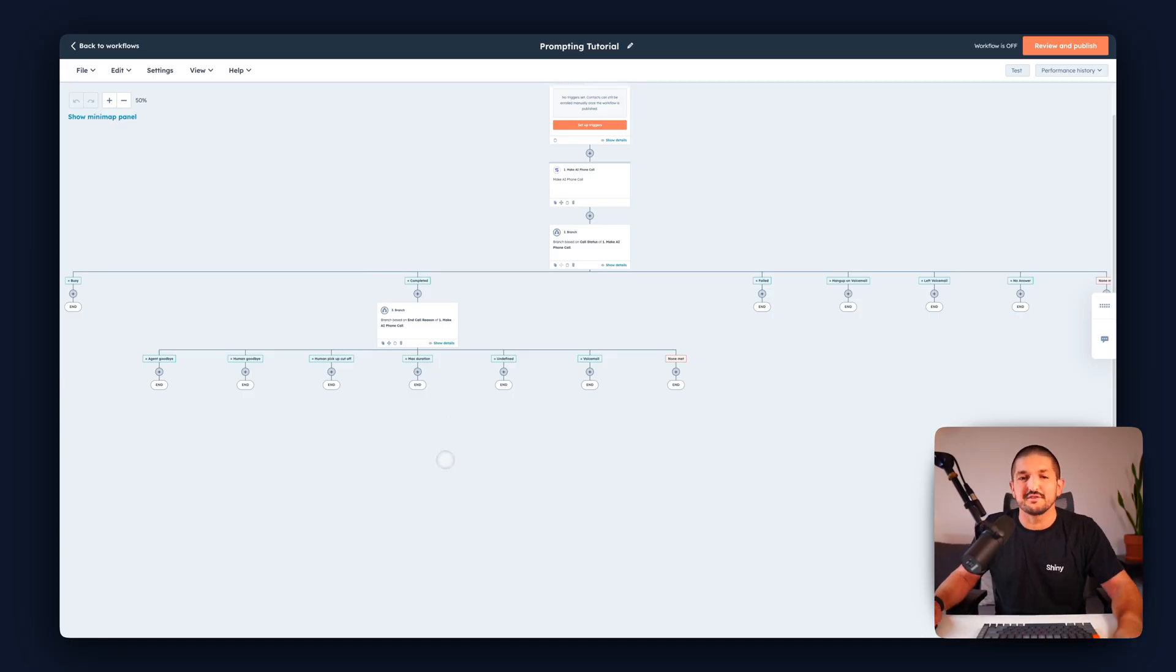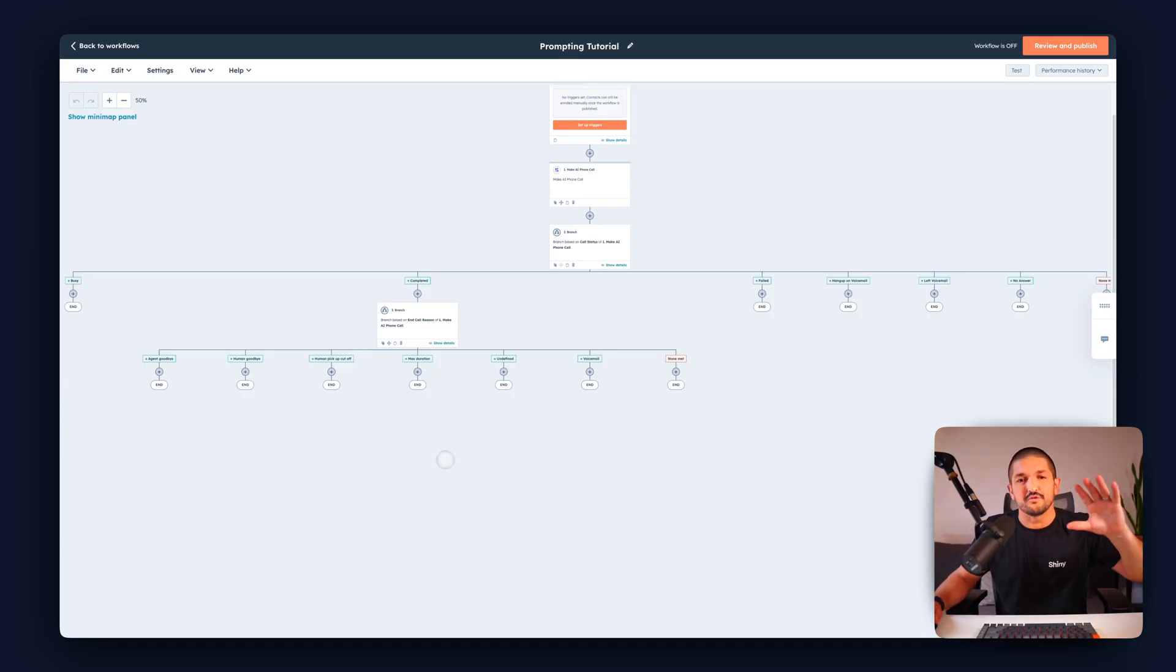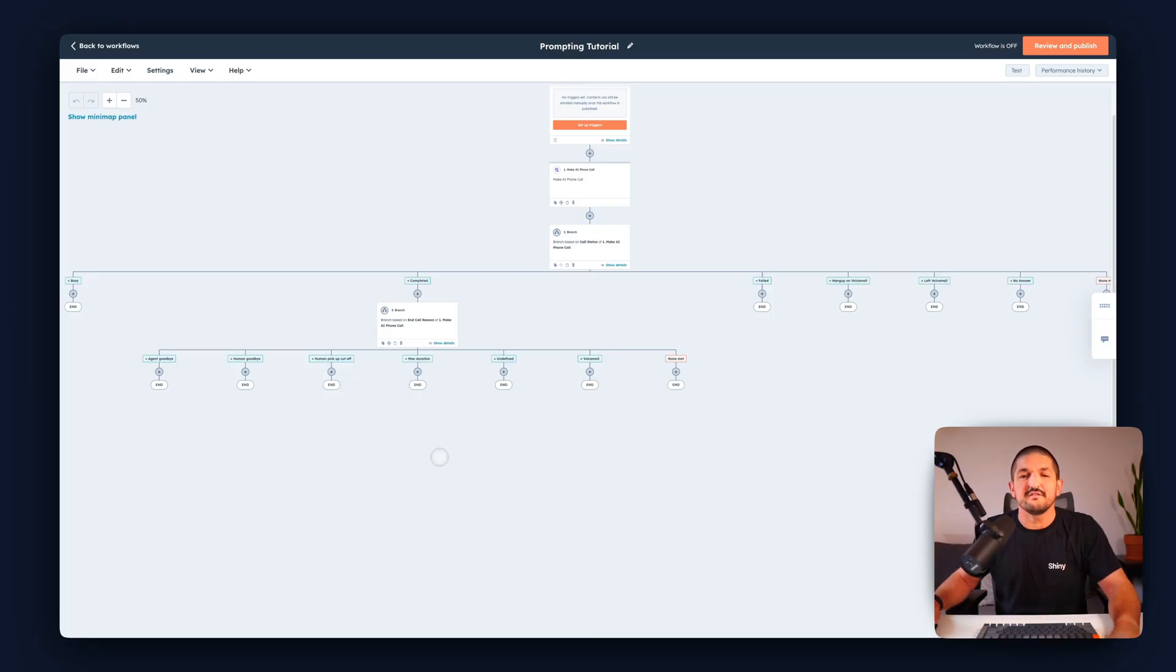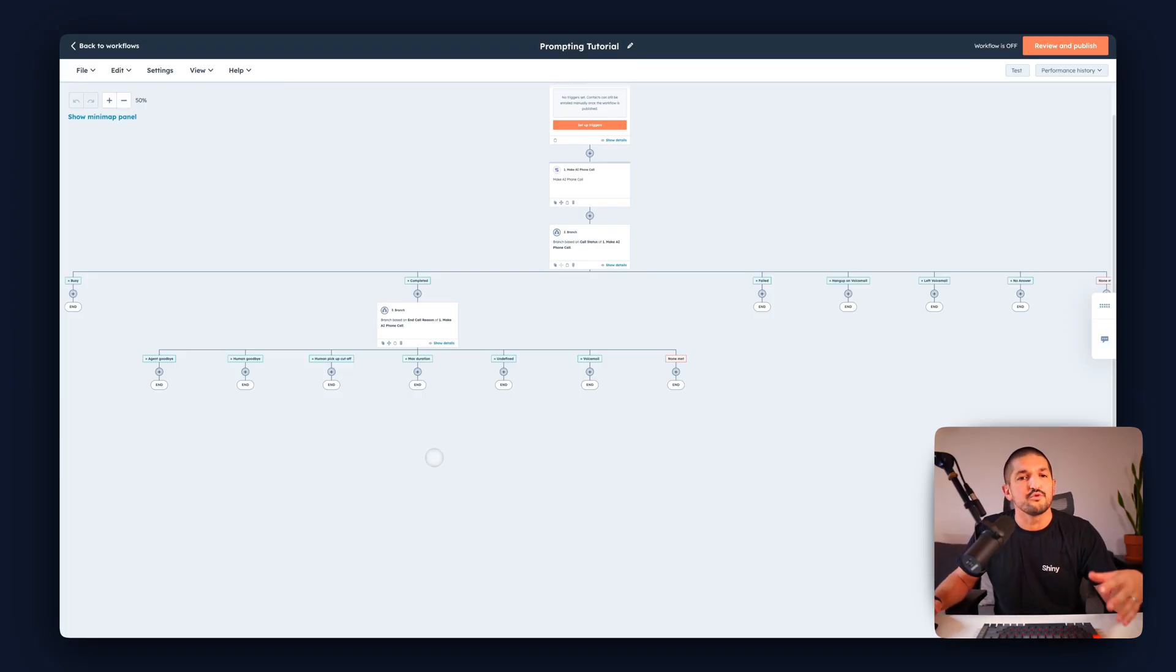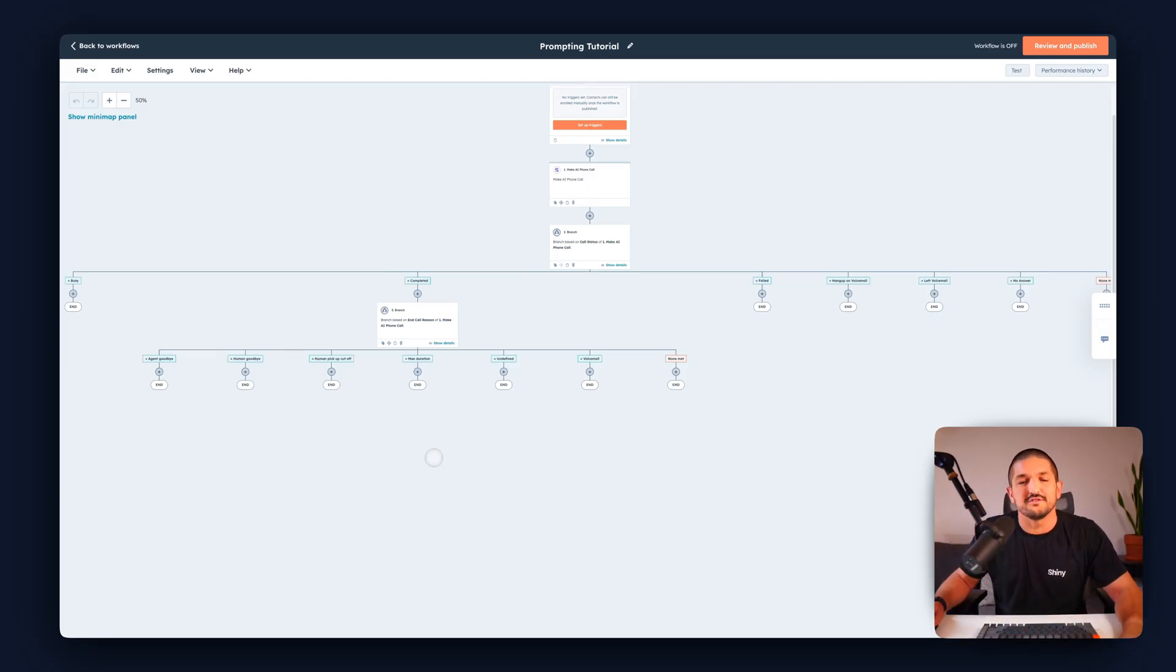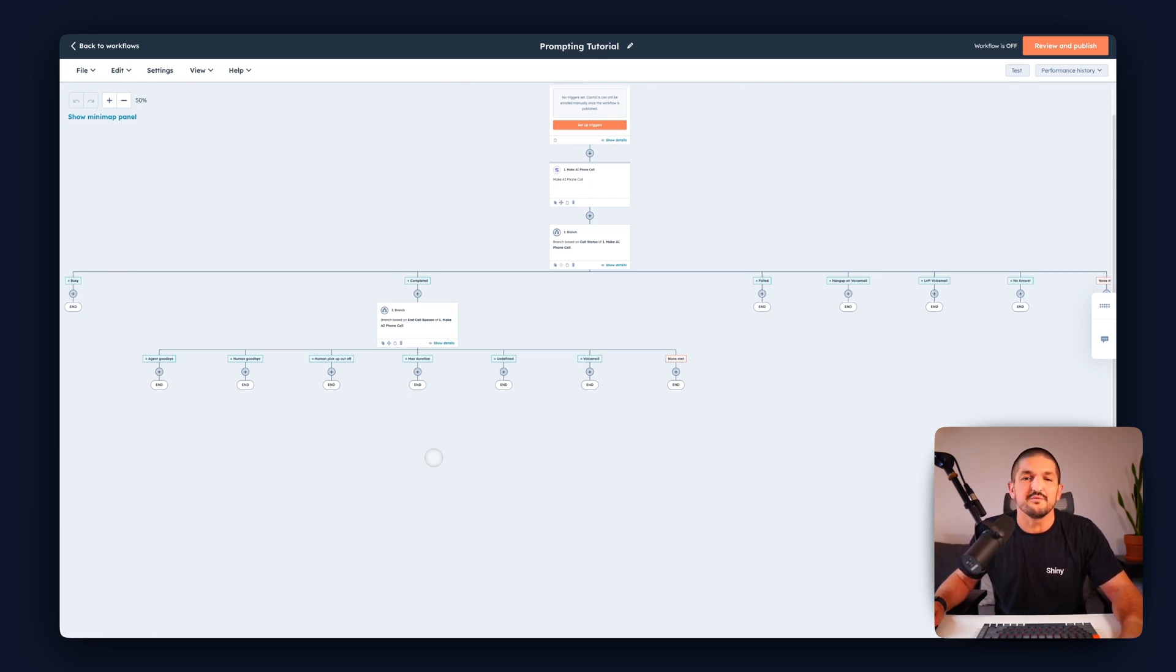You can see how powerful this can become in HubSpot when combined with your contact data, with your company data and also roping in team members to do follow-ups or callbacks or adding notes to the contact. So hopefully this gives you a good introduction to branching in HubSpot and I look forward to seeing what you build. Bye!